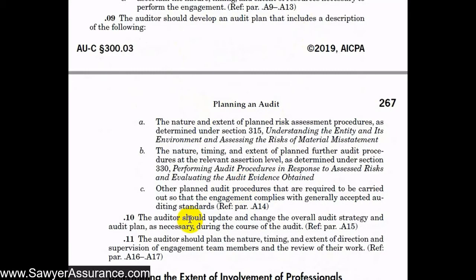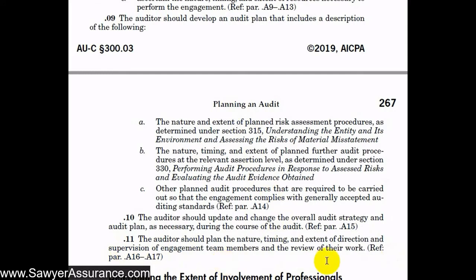We should update and change the overall audit strategy and audit plan as necessary during the audit — it's not a static plan or strategy. As we come across new information, we might consider changing our original plans and strategy as necessary. We should also plan the nature, time, and extent of direction, supervision of engagement team members, and review of their work, especially on the part of the engagement partner, who has overall responsibility for the audit and supervision of the engagement team.